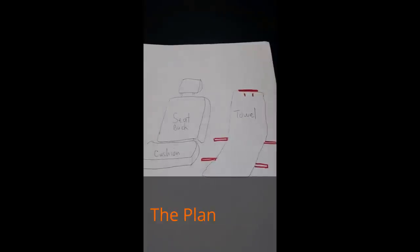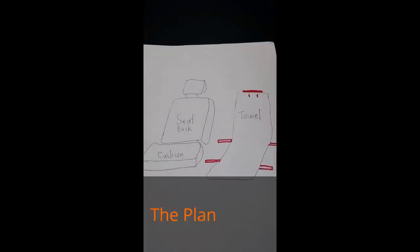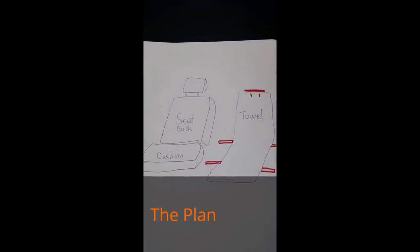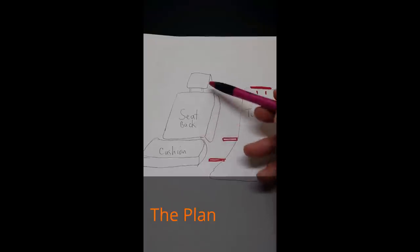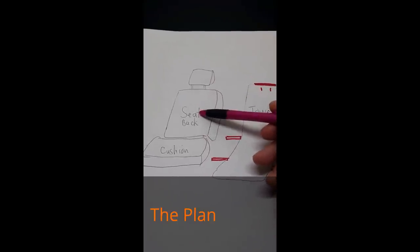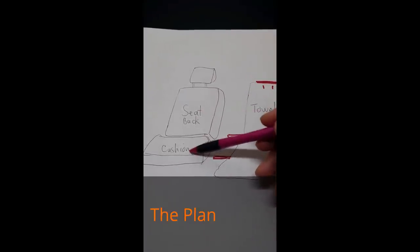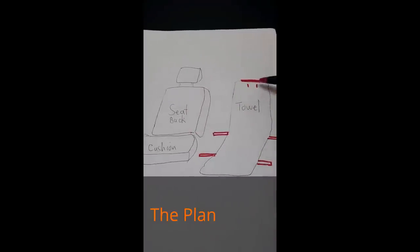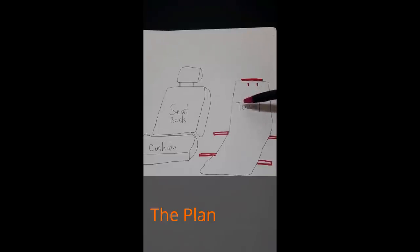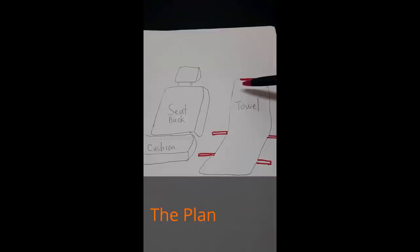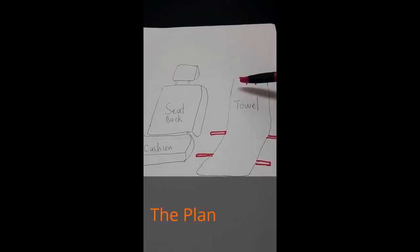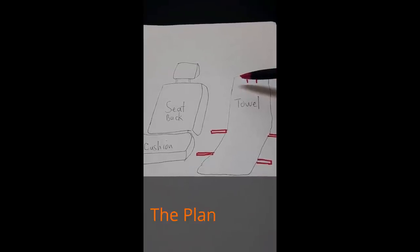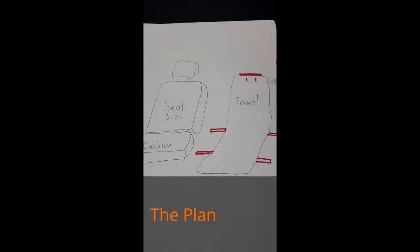I decided to draw a plan so you get a better idea of what I'm trying to do. On the left you have the car seat, the headrest, the back of the cushion, and the bottom cushion. On the right is the towel. I bought a large bath size towel, I think they will work the best. Anything smaller than a large full-size bath towel will be too short for your seat.